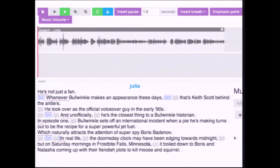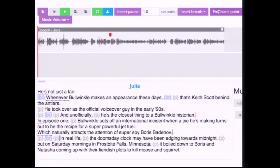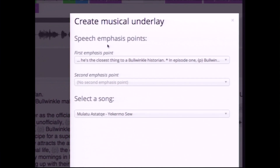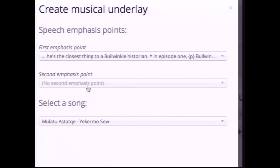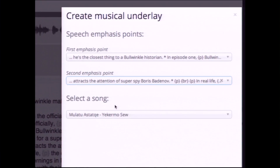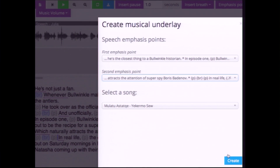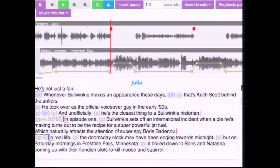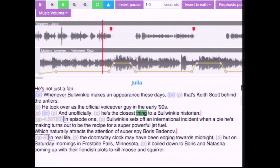Producers mark points in the speech that they would like to emphasize — these show up as red markers in the speech. Our system then retargets and resynthesizes the music, finding a better path through the music so that the points we want to emphasize in the speech are aligned with the exciting moments in the music.